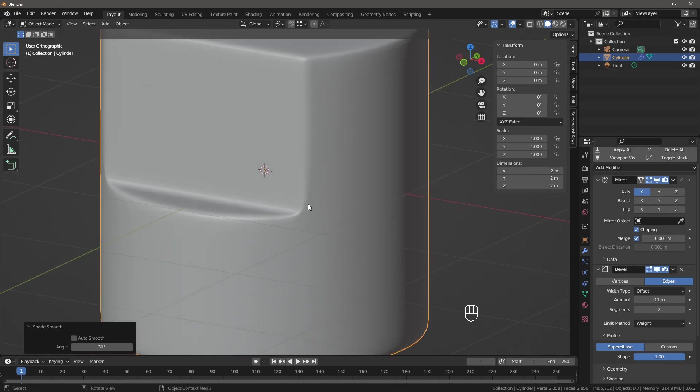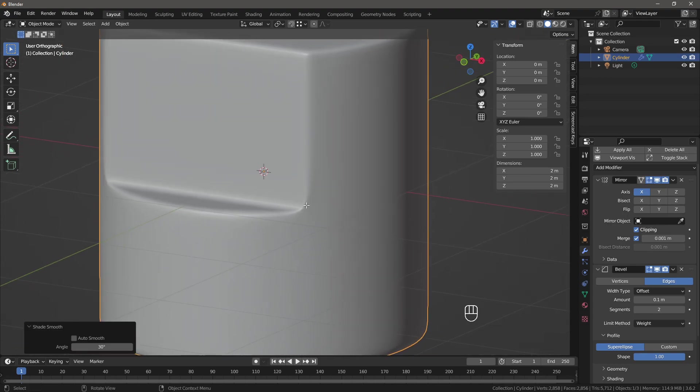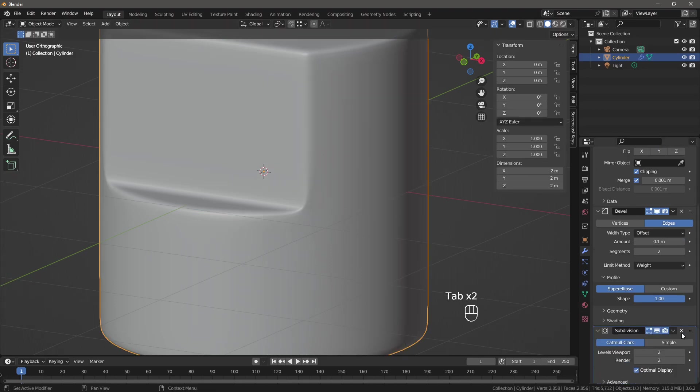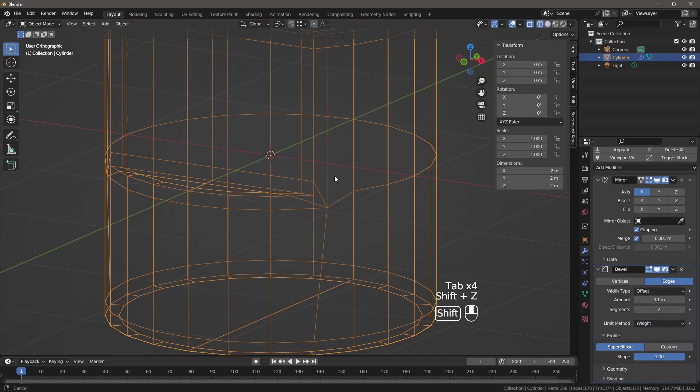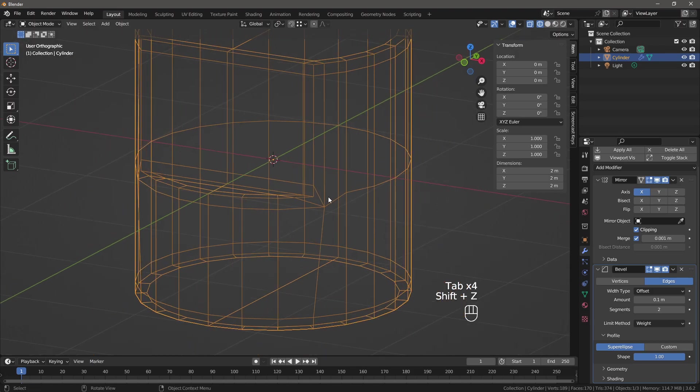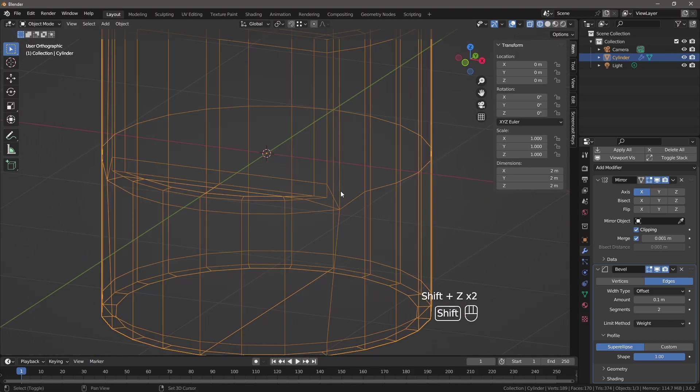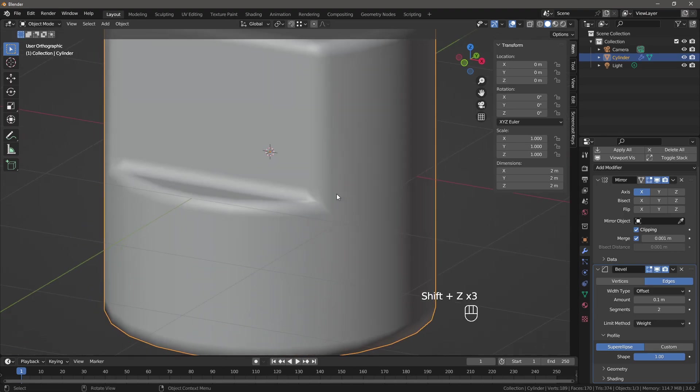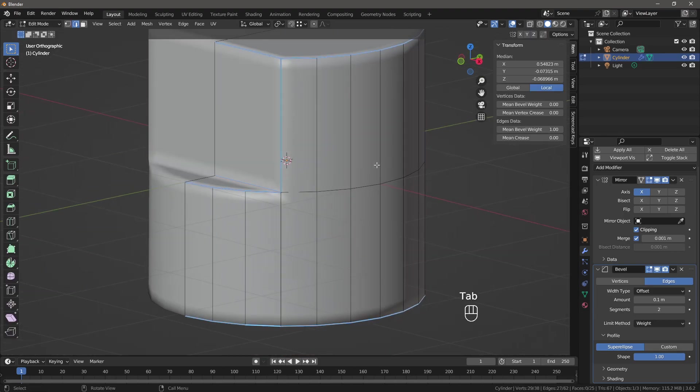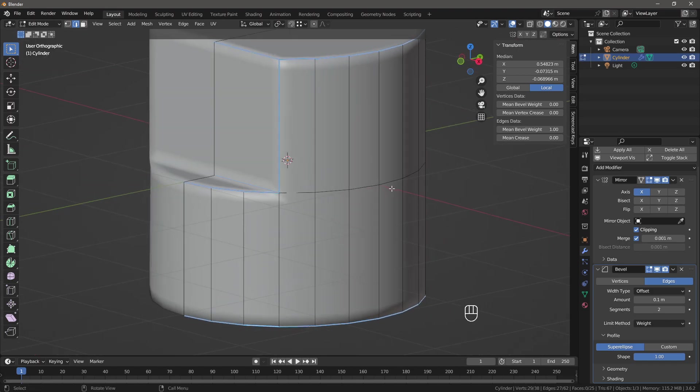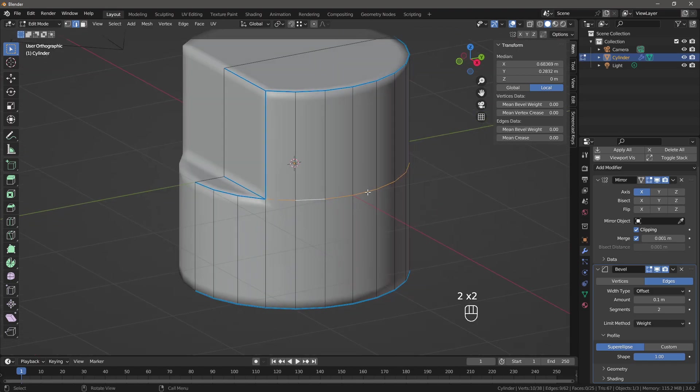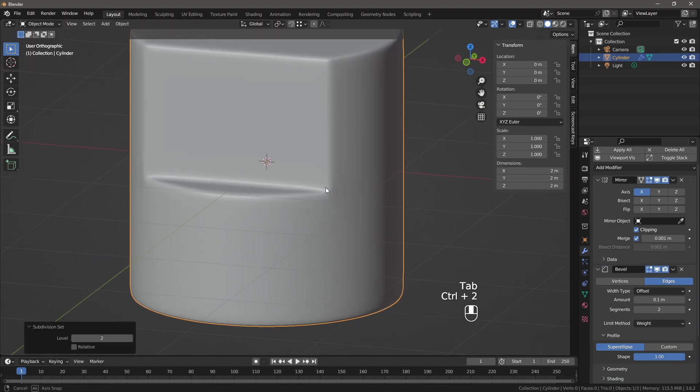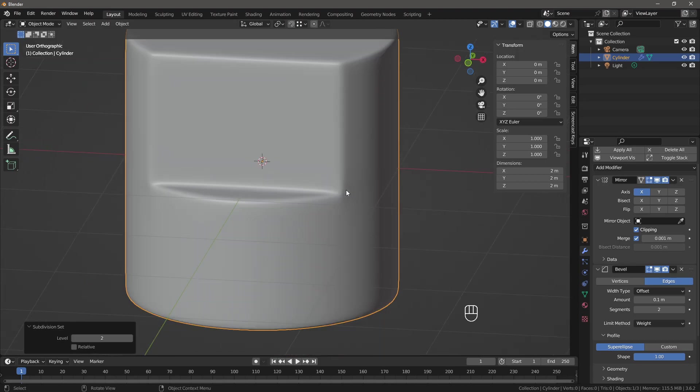The reason why this is happening is because the loops are all bunched up here. They are all together here. This is bad for the topology. The loops, they need to run like this. To fix this, we can make this line blue as well. So now we subdivide this. Now we have a better result.